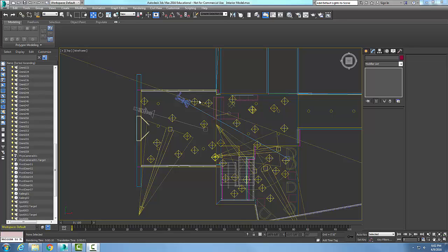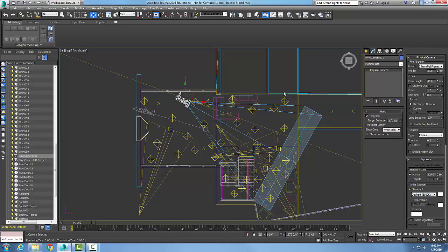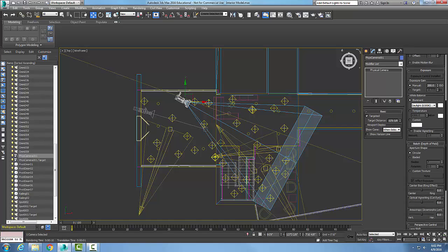Creating a physical camera, the lens distortion rollout. Let's click on our physical camera and choose our modify tab of our command panel and scroll down in our rollouts.